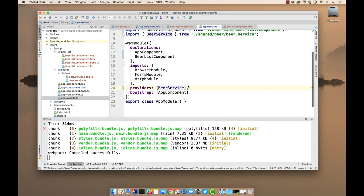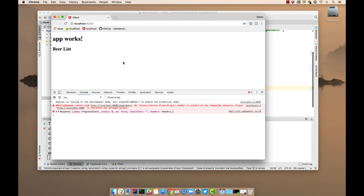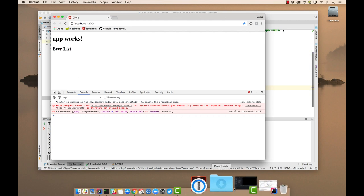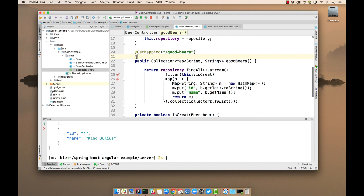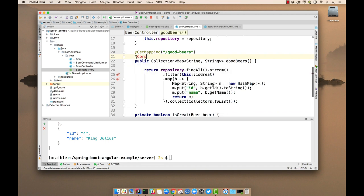So now we get a new error that says no access-control-allow-origin header is present. That's because we haven't enabled cross-origin resource sharing in our Spring Boot application. So to do that, we can do it right here. CORS, or actually @CrossOrigin.